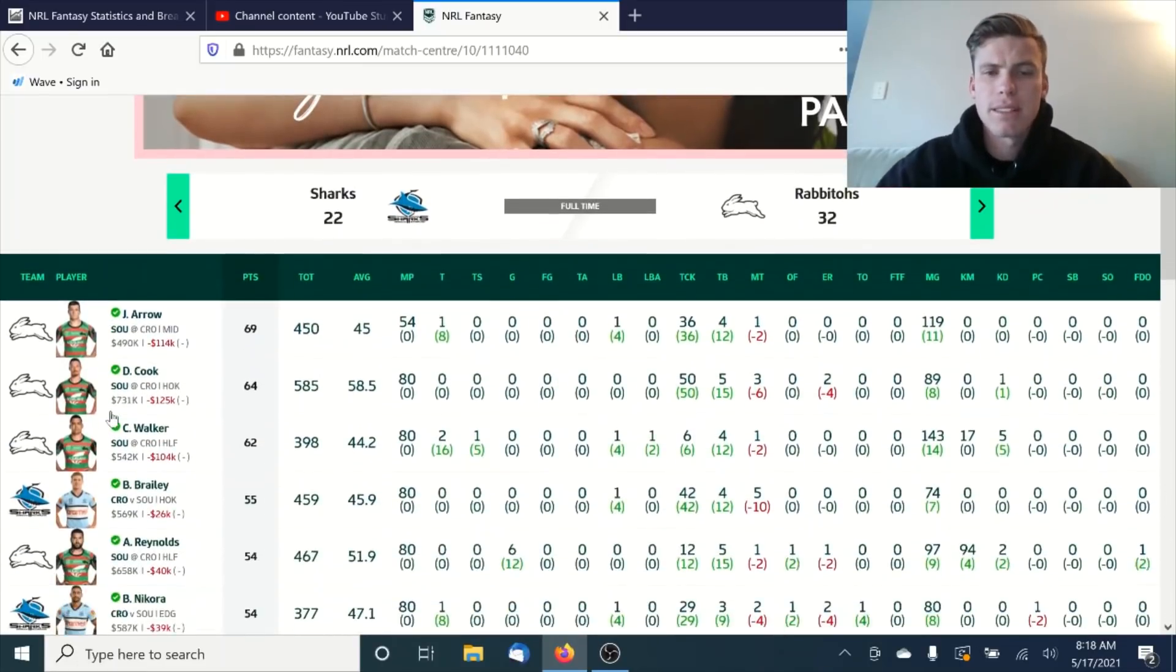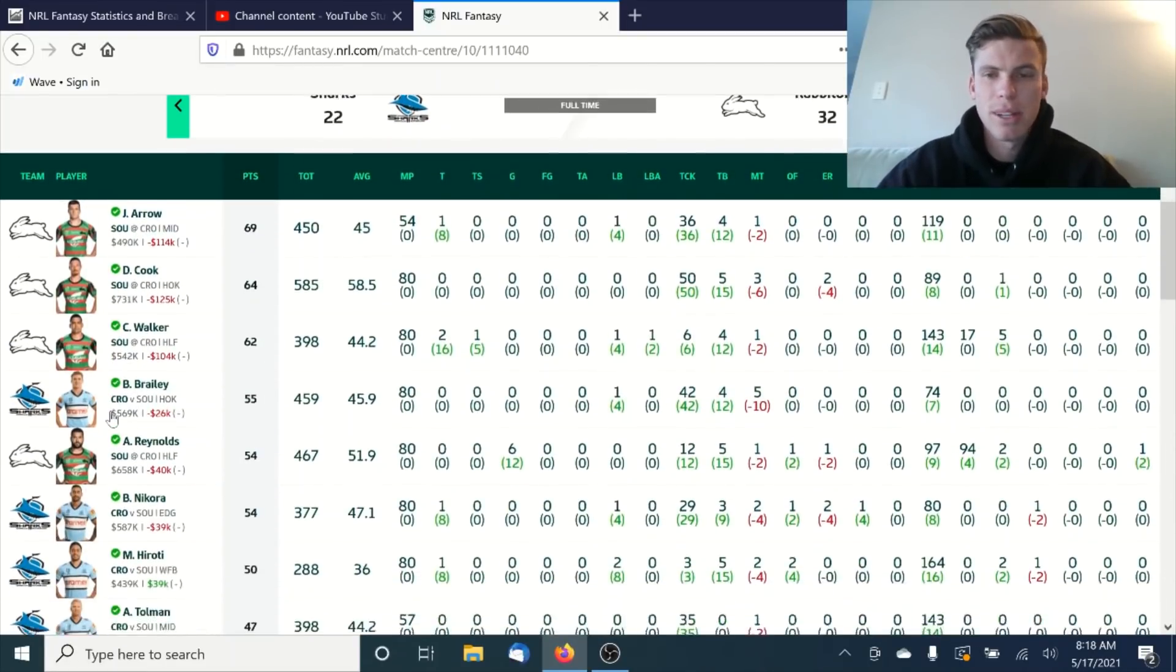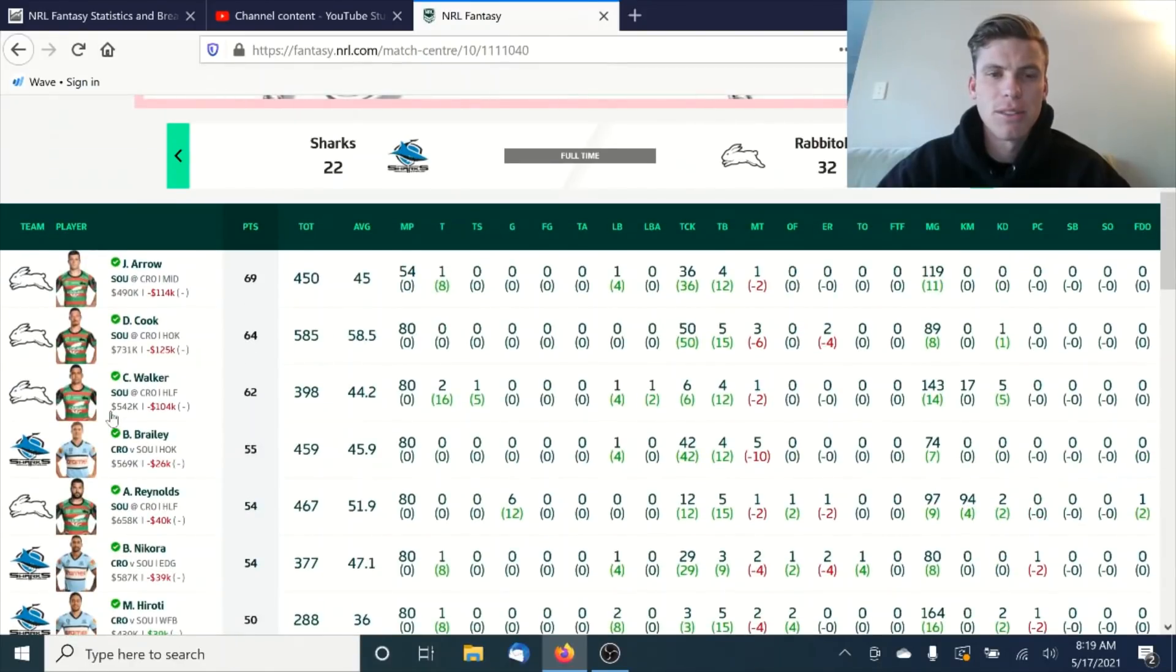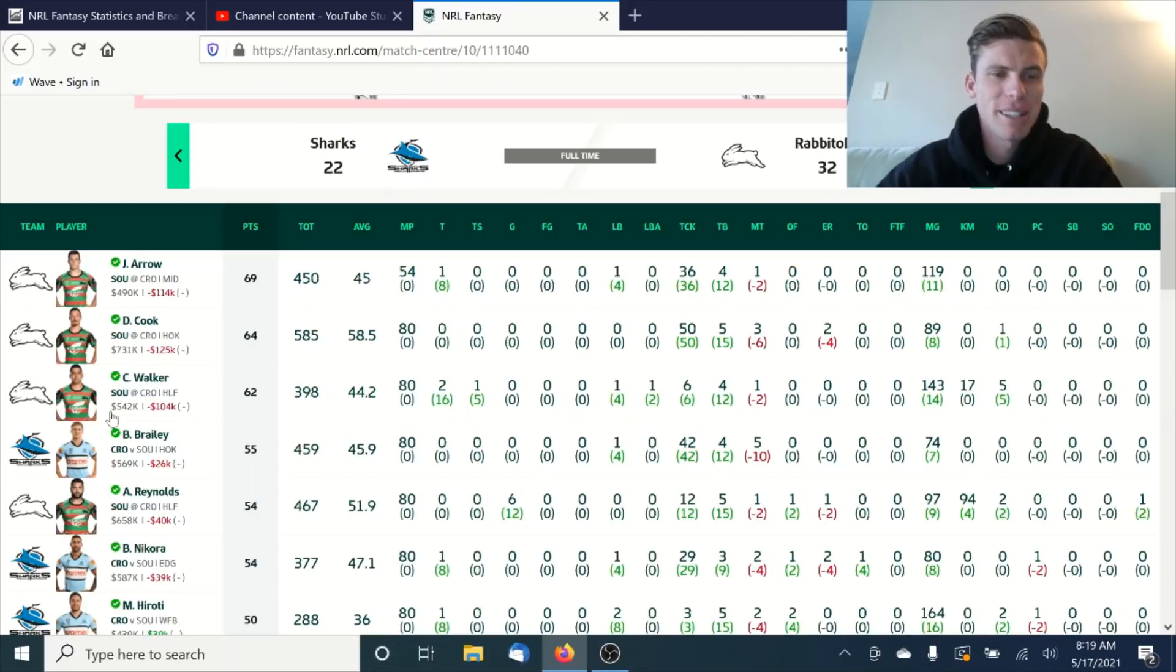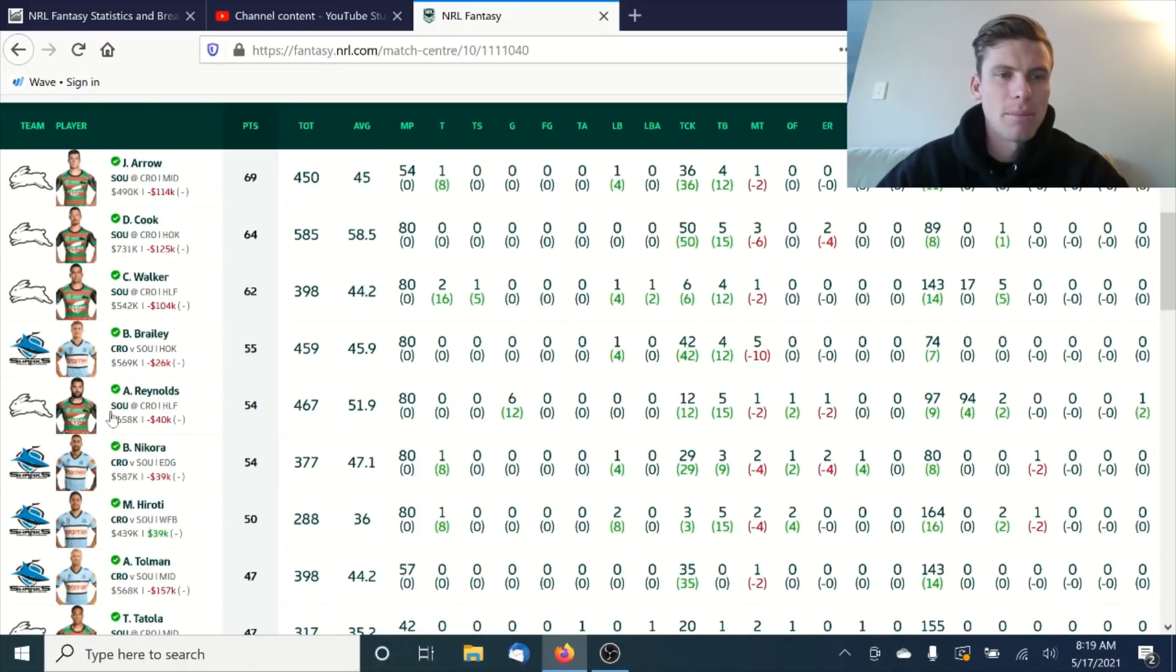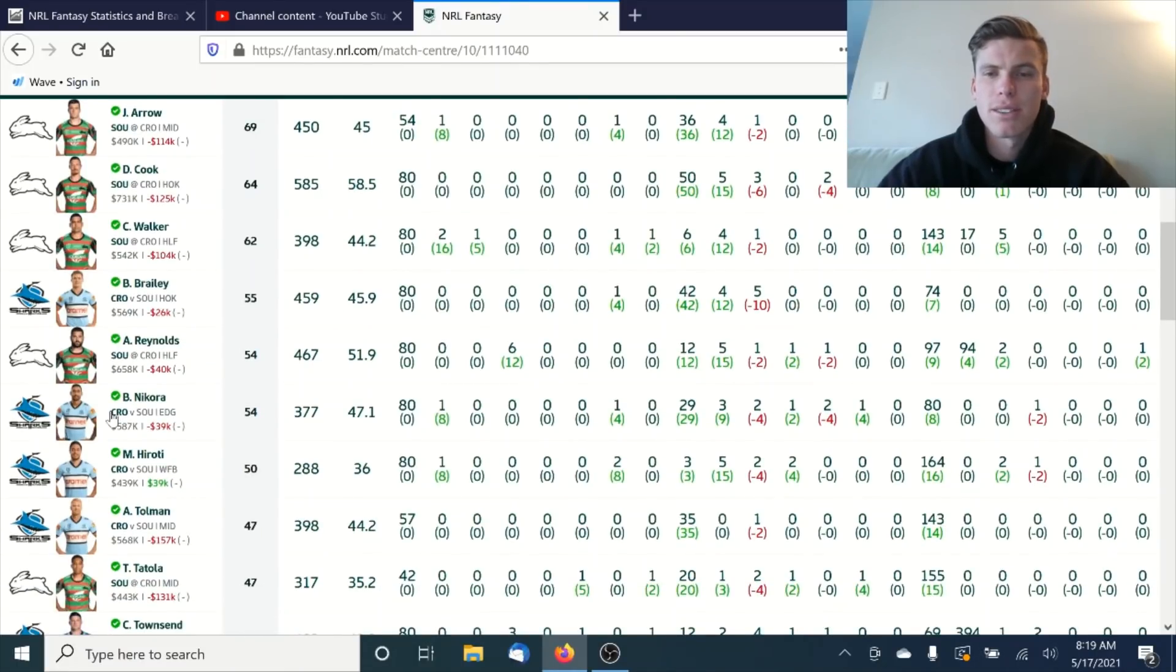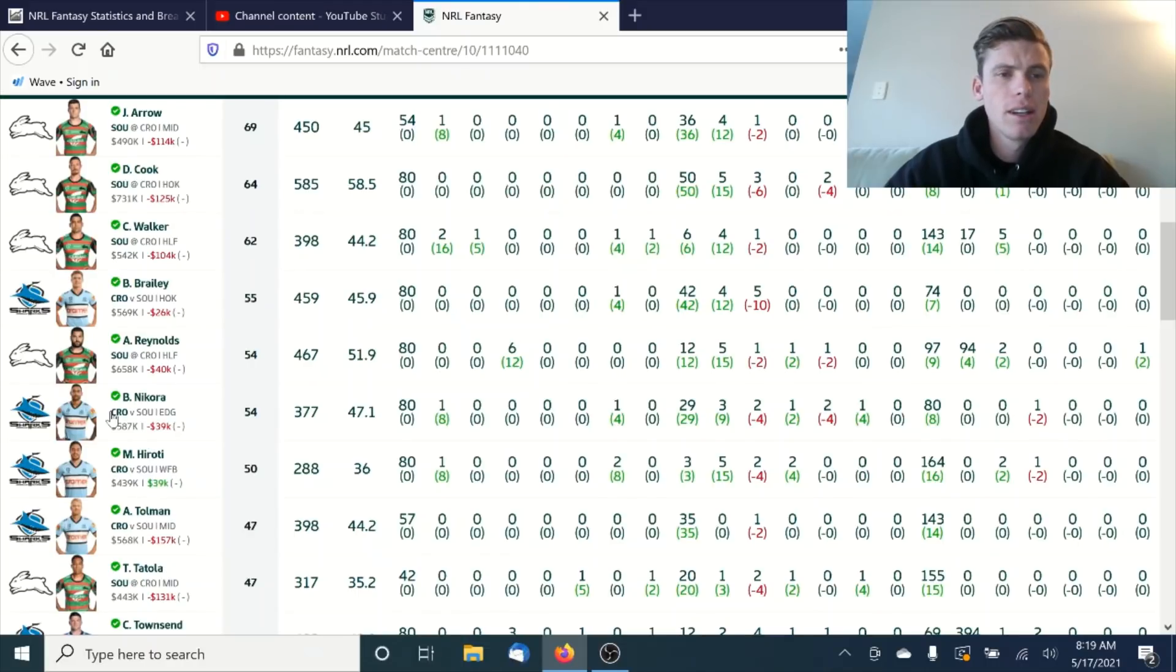All right, so the Sharks and Bunnies. The Bunnies got out of this one okay. Sharks still can't win since moving on Josh Morris. Tough one for them. Arrow comes on and gets off the duck egg. I think I was saying that he finally doesn't have to be nude on the end of season trip, which is good for him, with 69. But again, if you're having him now, he's been losing a lot of cash and not scoring very well. Not much to talk about with him. Damien Cook with 64 in his 80 minutes. Good to see him get 50 tackles and 5 breaks, which is solid. He has lost a fair bit of cash, but if you've got him, keep holding on. He'll continue to do well.